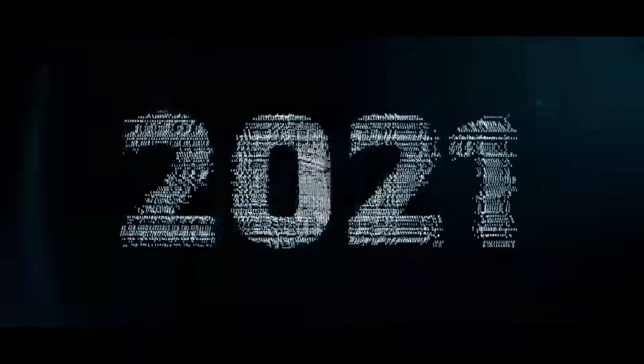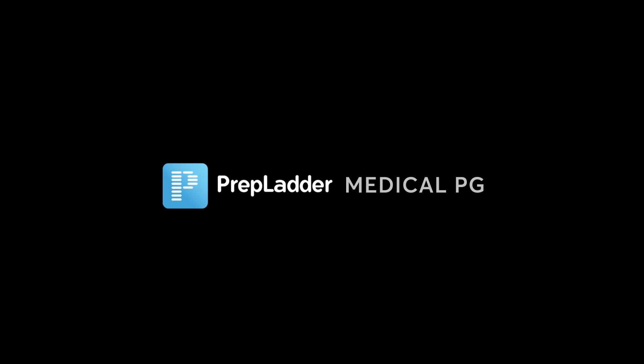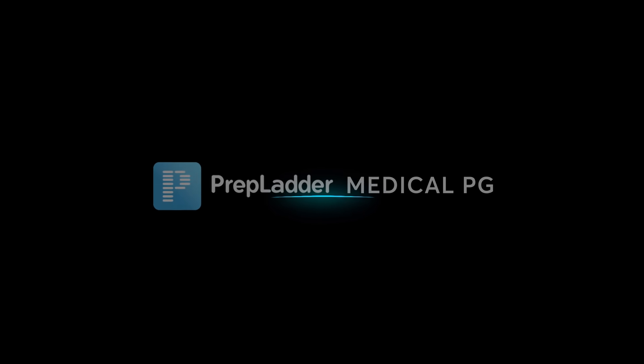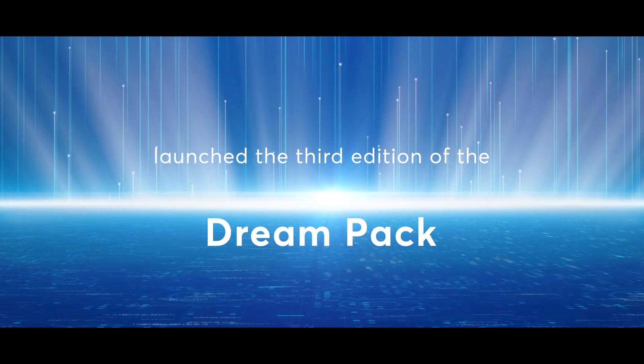In 2021, Prep Ladder Medical PG launched the third edition of the Dream Pack.